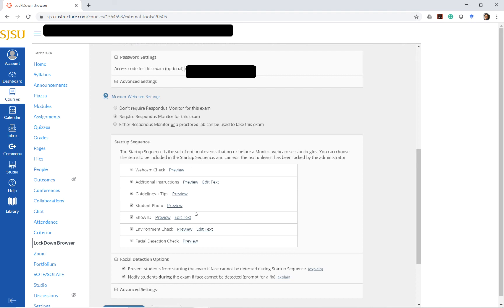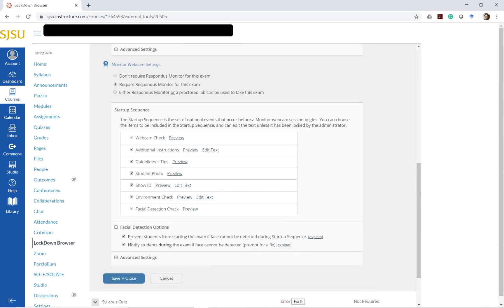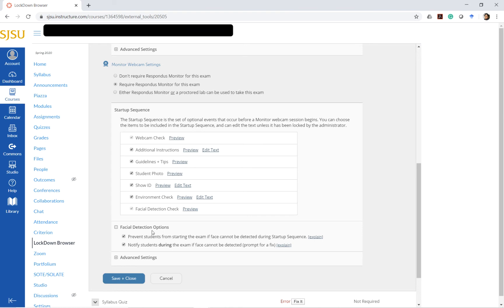These are some of the default features and there are some features here that are additional. For example, preventing students from starting the exam if the face cannot be detected. This is something you can uncheck if it's a small, non-stakes exam like a quiz.